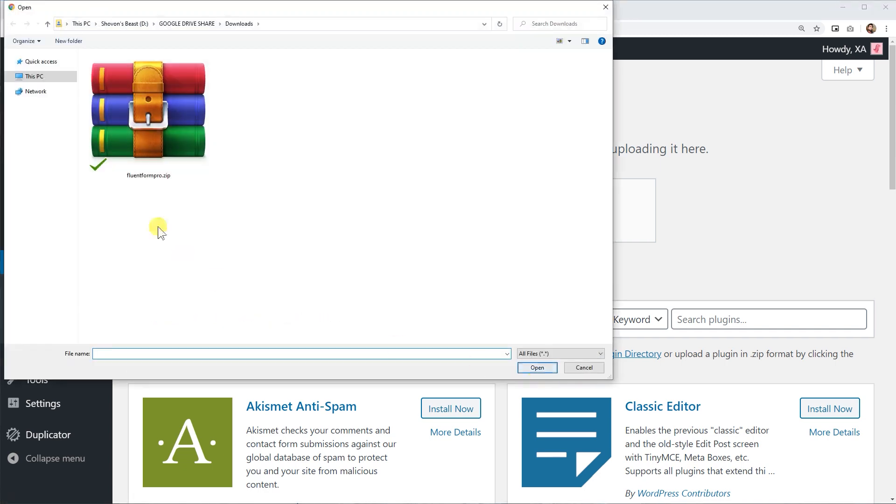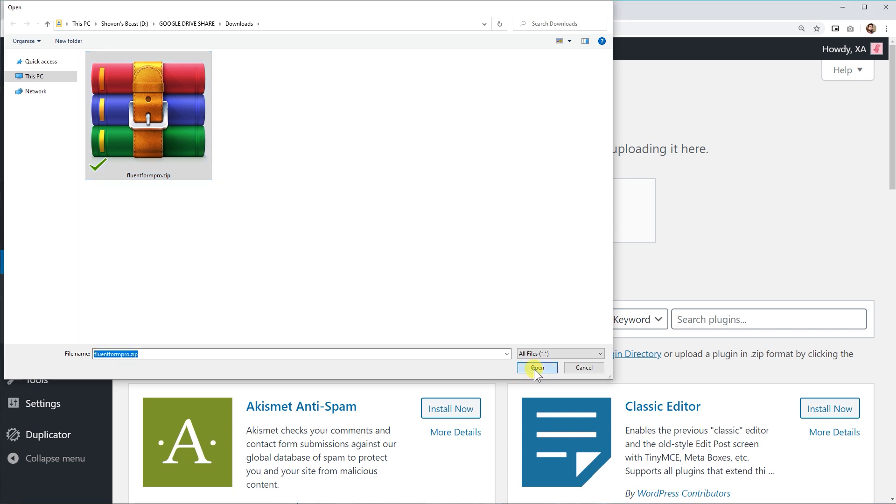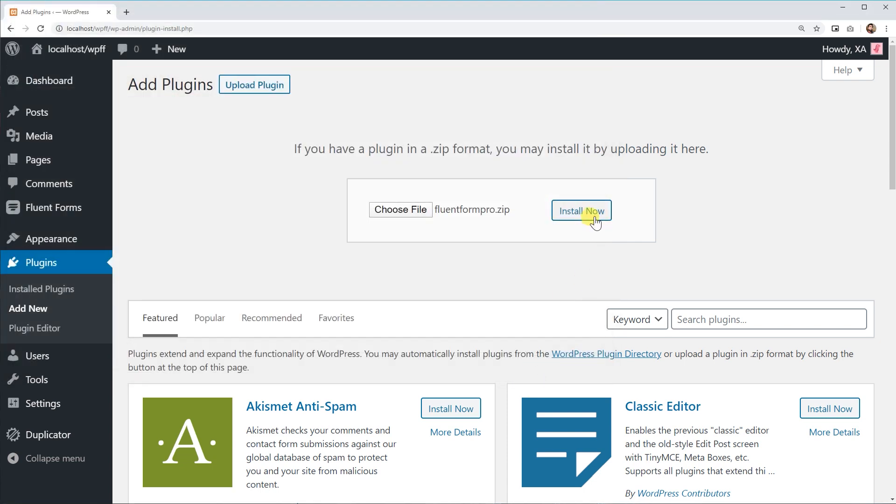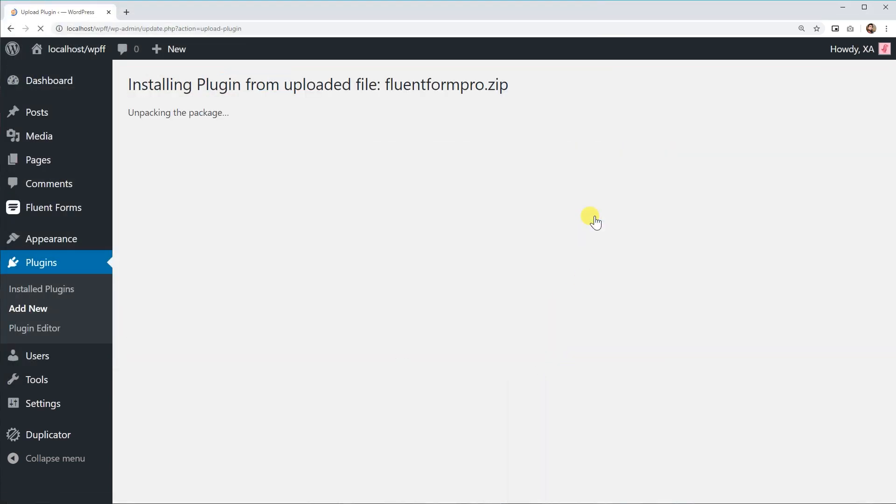Choose your Fluent Forms Pro .zip file. Then click Install Now to start the installation process. It'll take a few seconds.